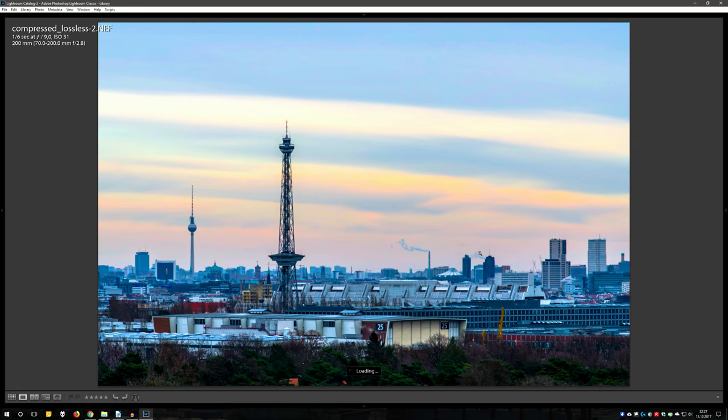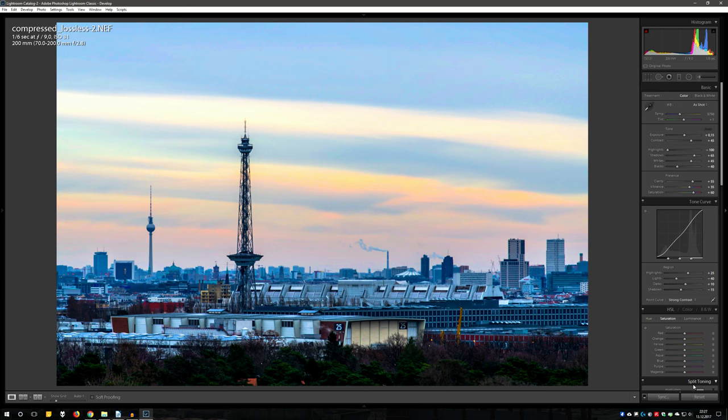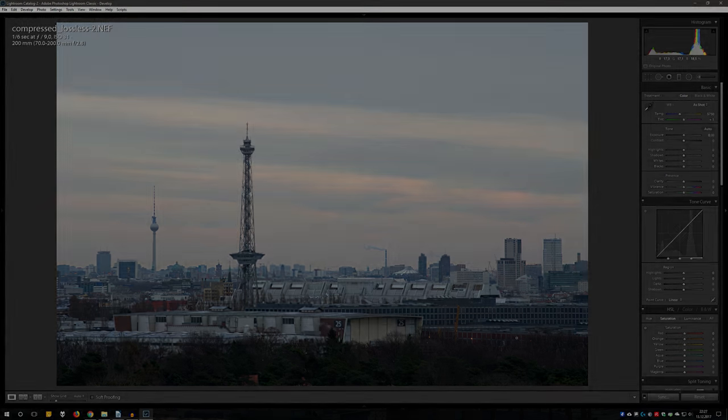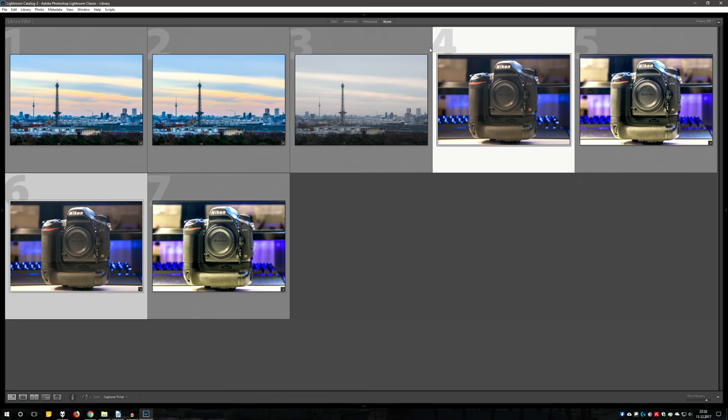And by the way, this is the unedited picture. And what about high ISO shots? I have these four shots for you.